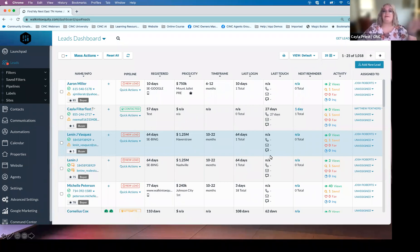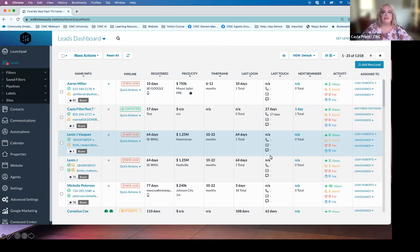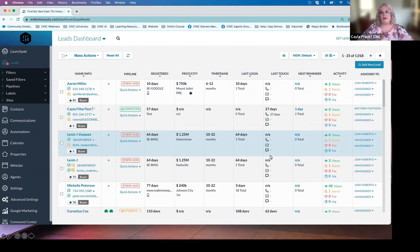Let's talk about the type of leads we're discussing today — and those are going to be internet leads. Internet leads are exactly what they sound like: they did not come to us through a referral, they're not a past client or from our sphere. These are people who registered on our website from the internet. For example, someone went to Google, typed in 'homes for sale in Marietta, Georgia,' clicked an ad, came to the website, found a house, and when they clicked to view it, they filled in their information to register.